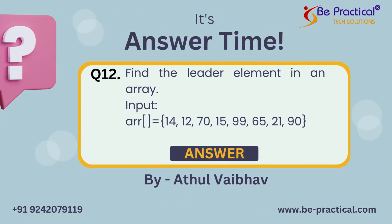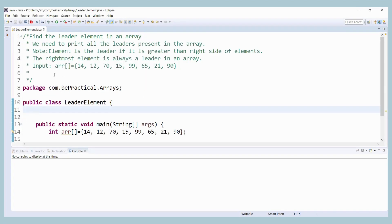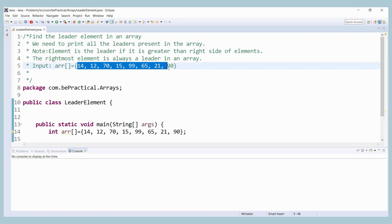Hello guys, this is Atul from Be Practical Tech Solutions. Today we come up with a problem based on arrays — we have to find out the leader elements in an array. The leader elements are: if all the elements on the right hand side are greater than the current element, then that element is what we call a leader element.